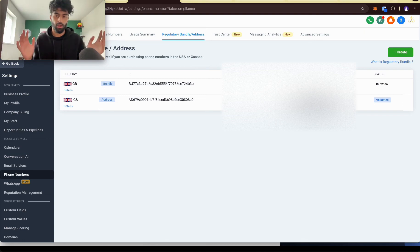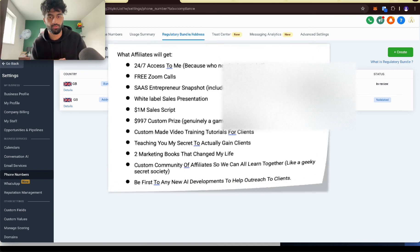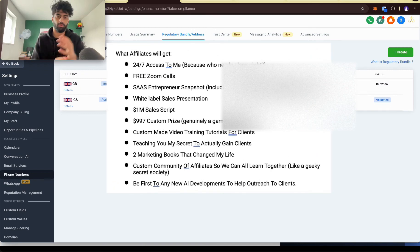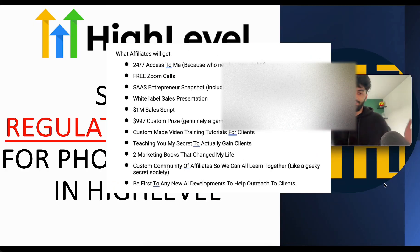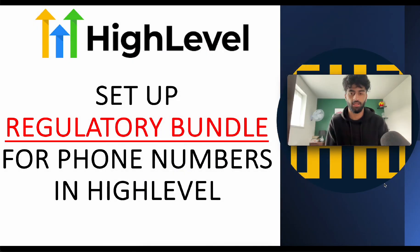If you want any help with HighLevel, sign up to HighLevel through my affiliate link and get all these benefits here. One-on-one Zoom calls and all those other benefits. So that's how you set up a regulatory bundle for phone numbers in HighLevel.